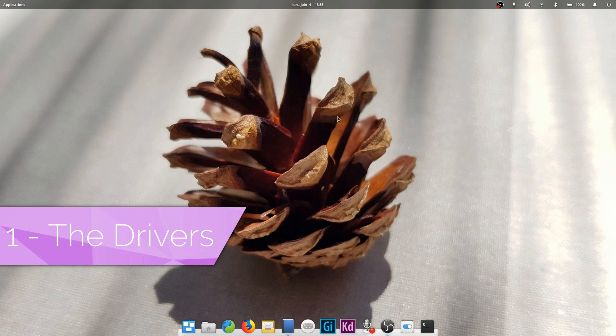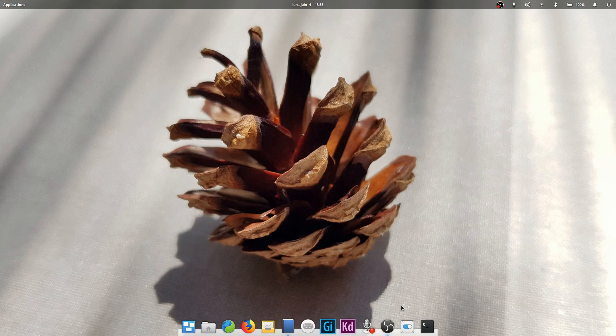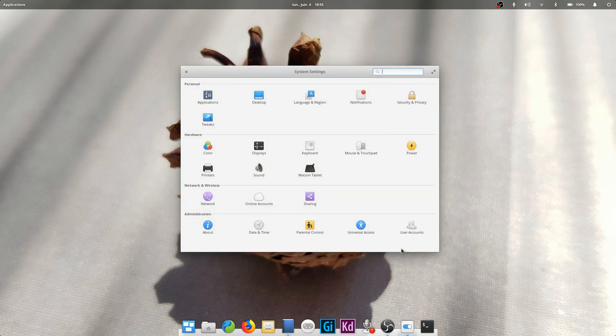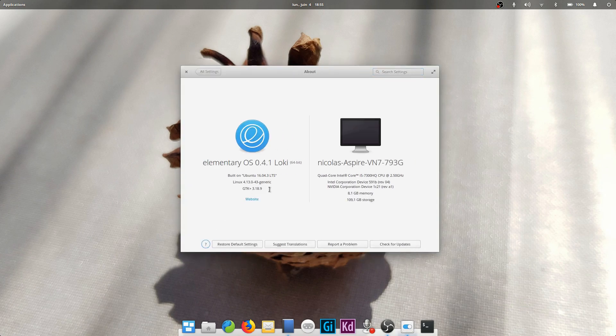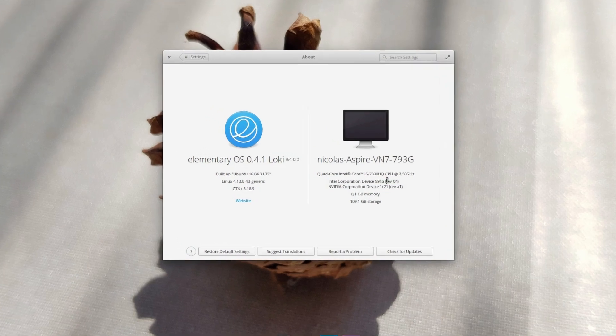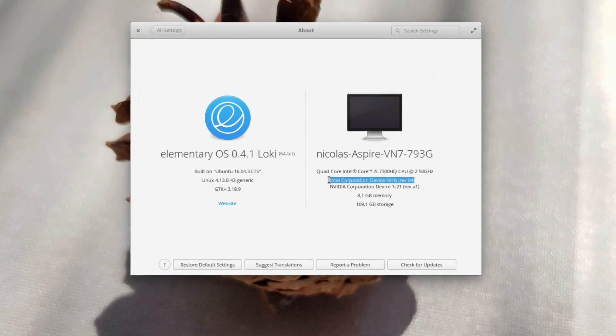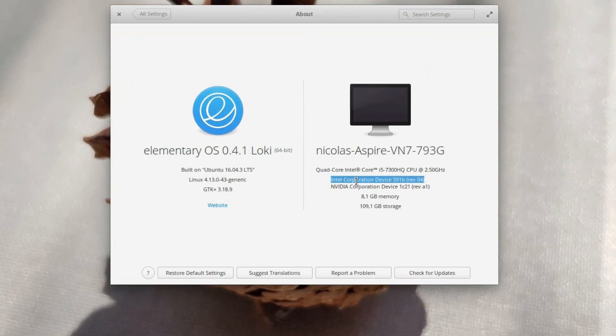The drivers. First, you need to know which graphics card you've got. To play games, you need a graphics card. It might not be a very powerful one, but you need one. If it's an Intel graphics card, you don't have to touch anything. The drivers are already included in elementary OS.